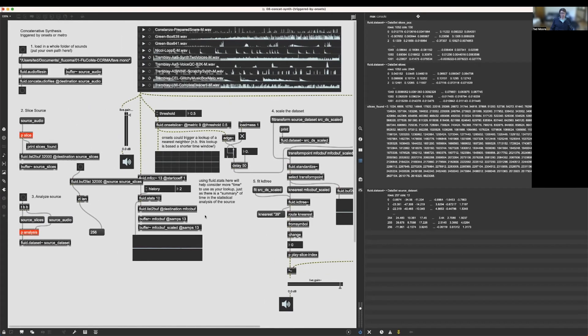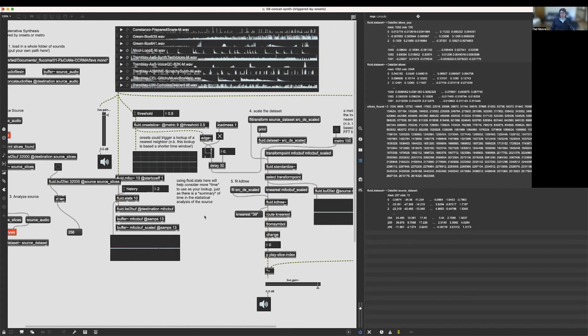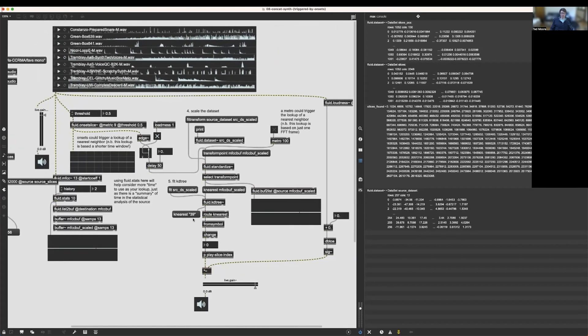Next we'll scale the dataset using fluid.standardize, and then fit the KD tree, which will be the algorithm that helps us find the nearest neighbor.